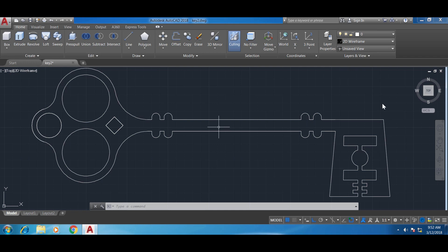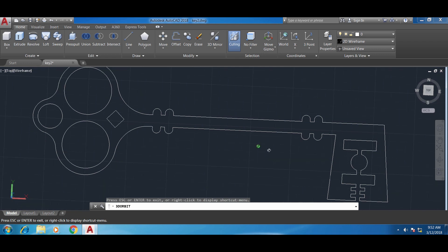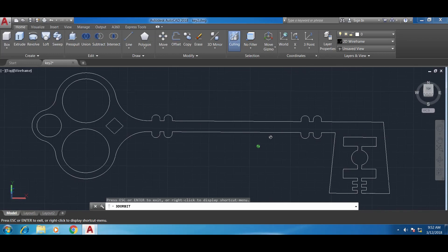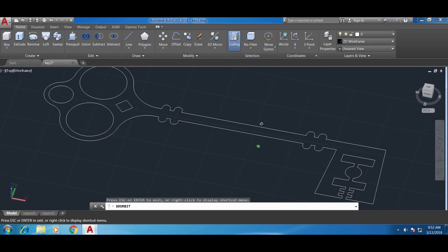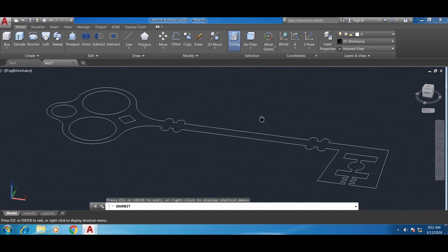The first thing I want to do is change the perspective of my view. Right now I'm in top view so it's just 2D, but I need to switch it. You can switch it using the box here, but I'm going to use the orbit command — just type 'orbit' and press Enter. Now with a left click on my mouse I can switch it to a more 3D perspective so I have the Z axis shown.